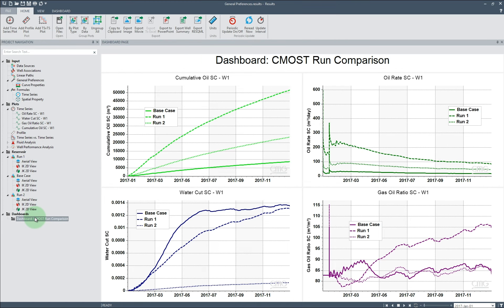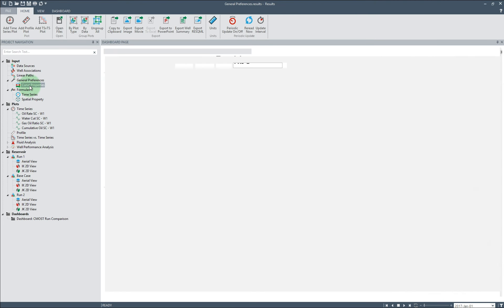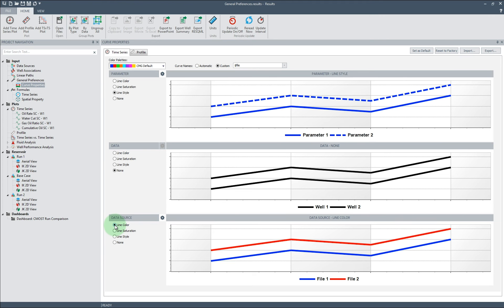In our scenario, we have a dashboard that contains curves from several CMOST runs, and instead of coloring the curves by parameter, we would like to distinguish curves by data source or per CMOST run. To do this, we can move to the curve properties node in the tree and modify the Data Source Radial button currently set to Line Style to be Line Color.